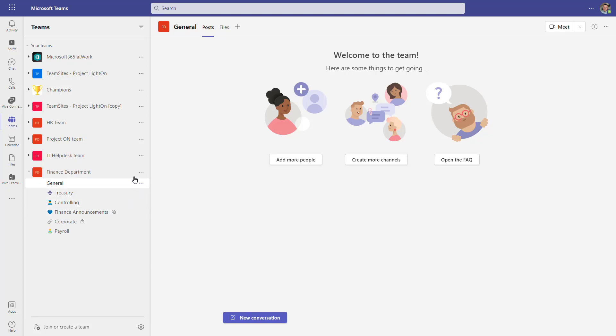Right now we have a dedicated team created in Microsoft Teams — the Finance Department — with multiple channels, including a private channel and a shared channel. Let's start and see what kind of SharePoint structure will be created behind it and what kind of access rights will be set for this specific space on SharePoint Online.